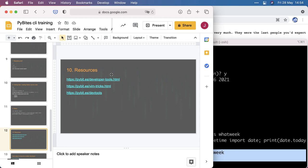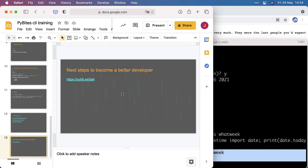Resources. We have a developer tools article. We have a vim tricks article because if you go full command line you probably want to learn vim as well, because that's really a match in heaven. And we have a full dev tools training that discusses more tools that will make you a more productive developer. And talking about becoming a better developer, we're big on coaching. We help people build practical real world applications. And after 10 weeks working together, they come out as confident and very skilled developers.